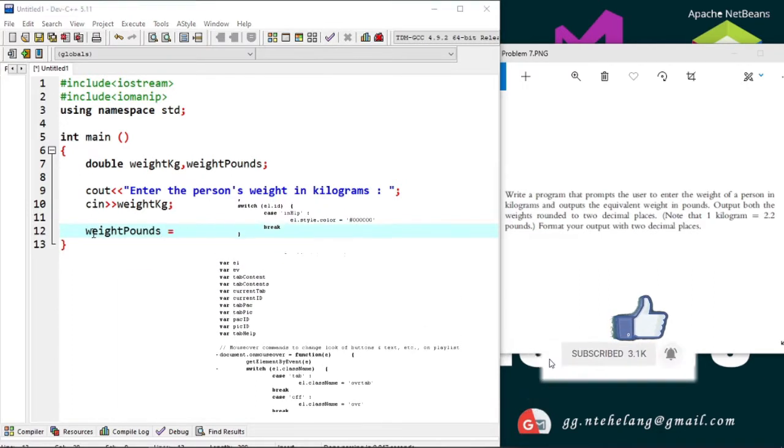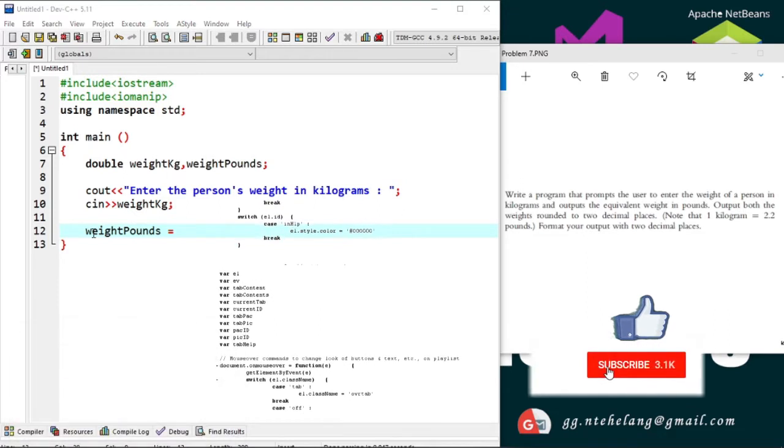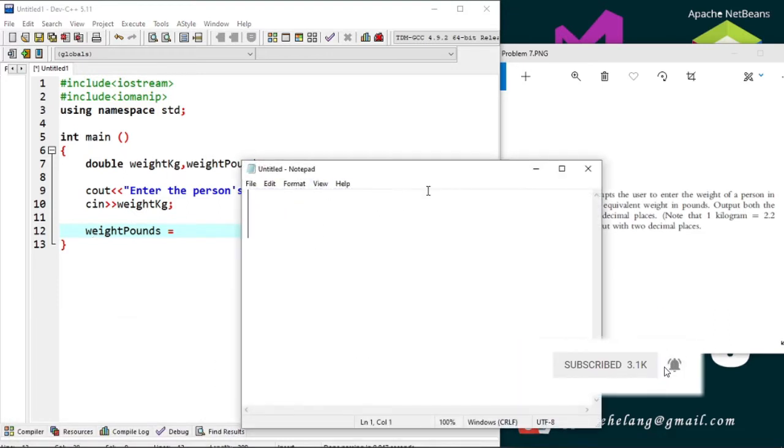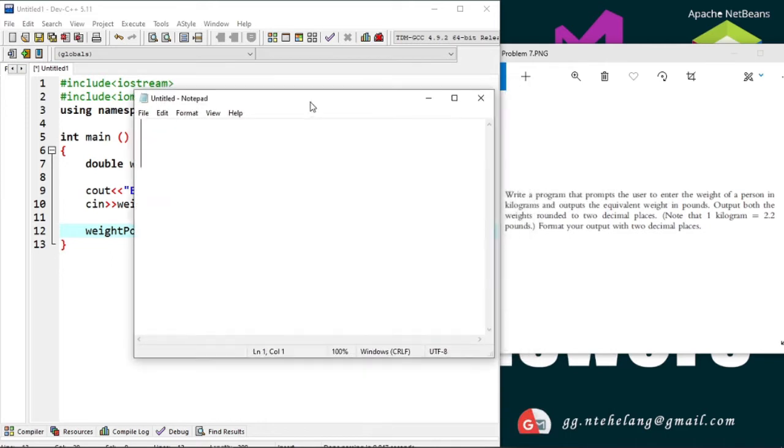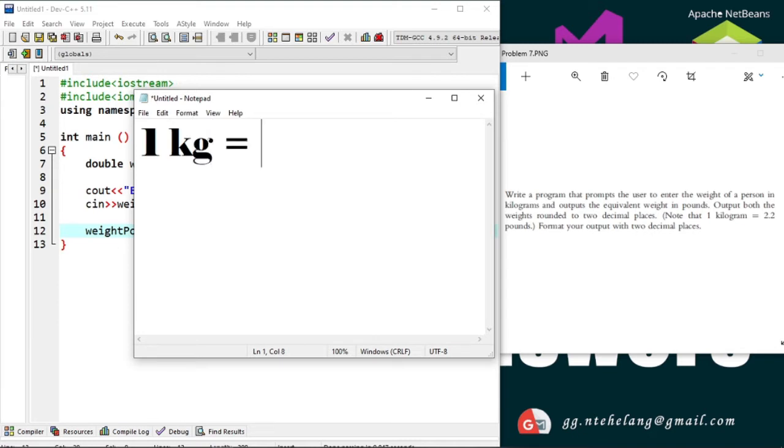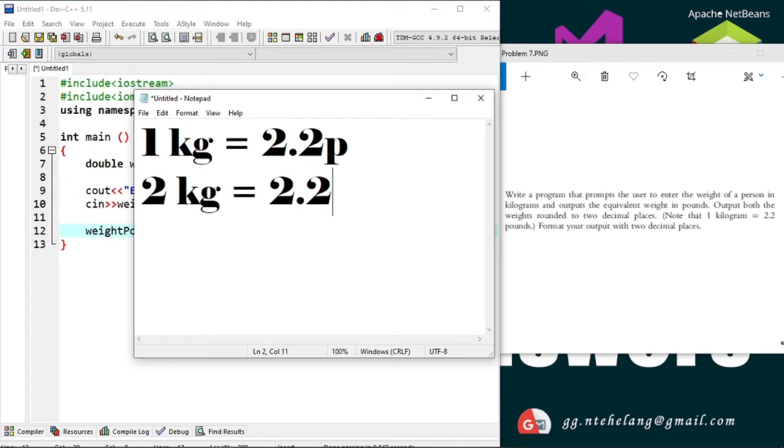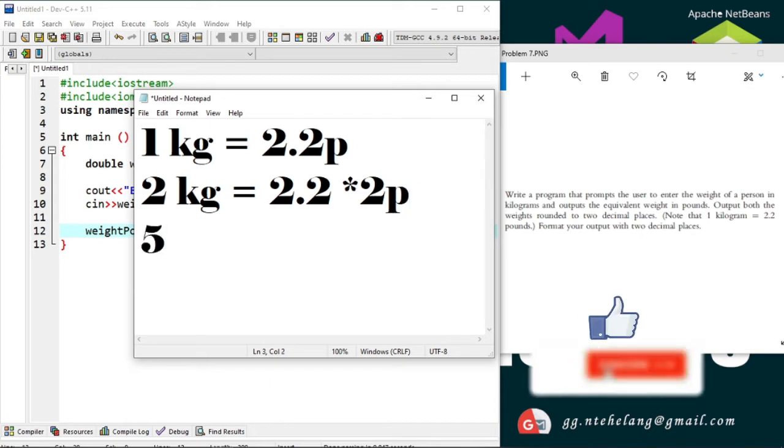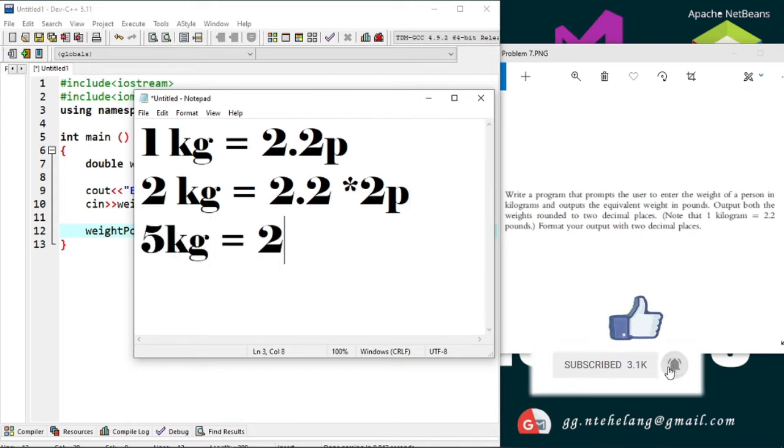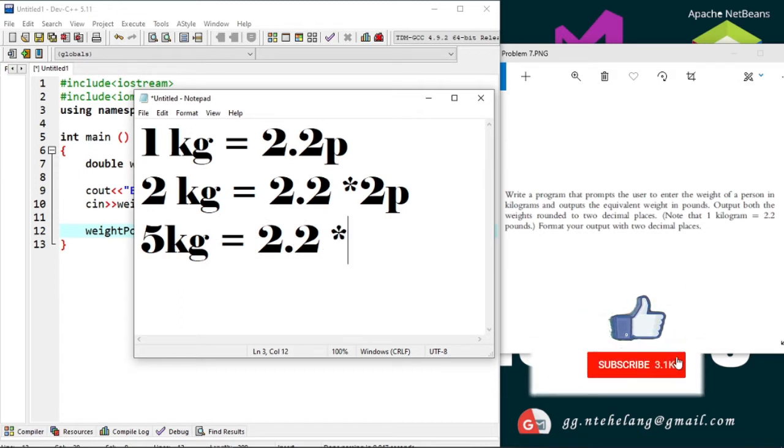Let's open our notepad. We have a note here which says 1 kg equals 2.2 pounds, so 2 kilograms would be equals to 2.2 multiplied by 2, and say we have 5 kilograms then it's 2.2 multiplied by the 5 in kilograms.